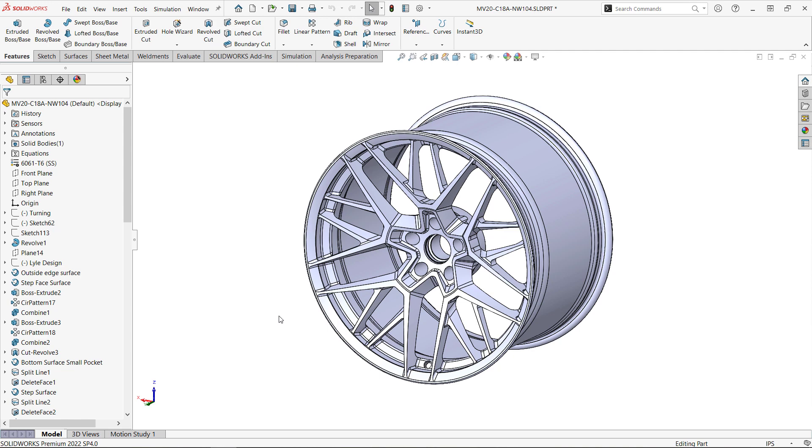You're still here. Oh, okay. Yeah, a one-hour webinar can be a bit much to sit through. I get it. Let's quickly set up a stress analysis on this wheel.